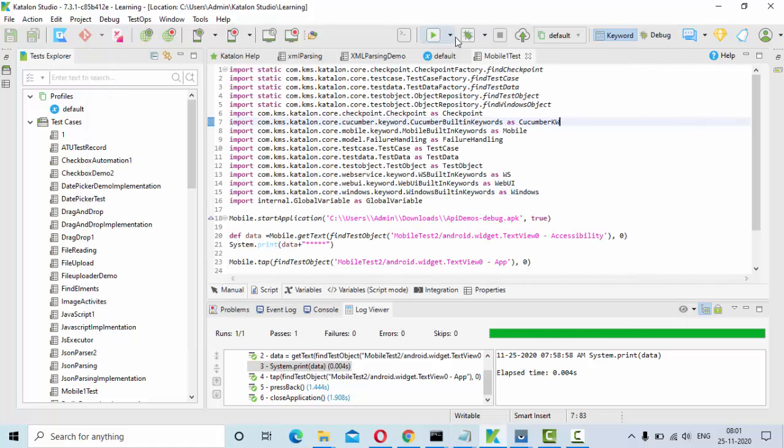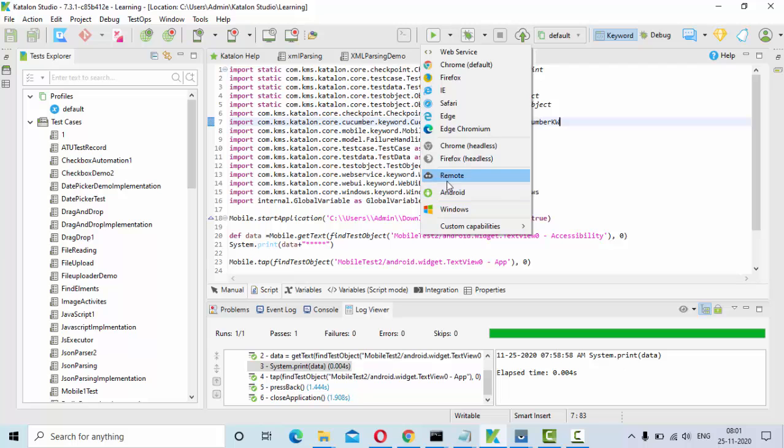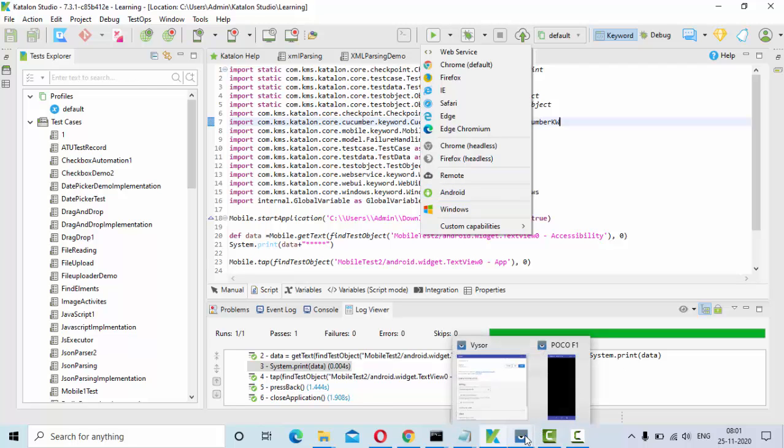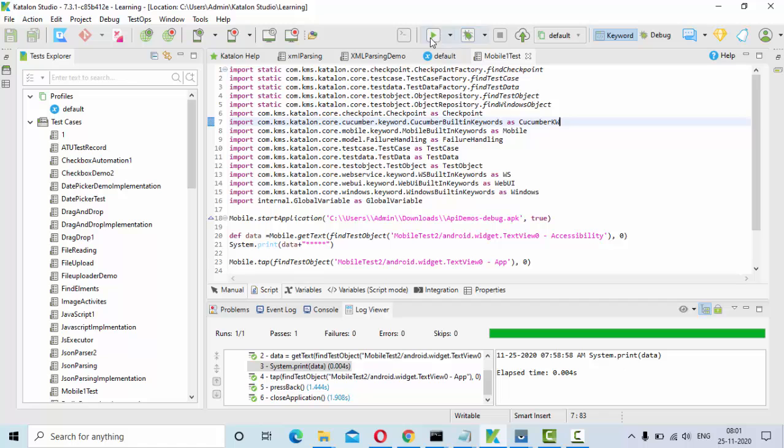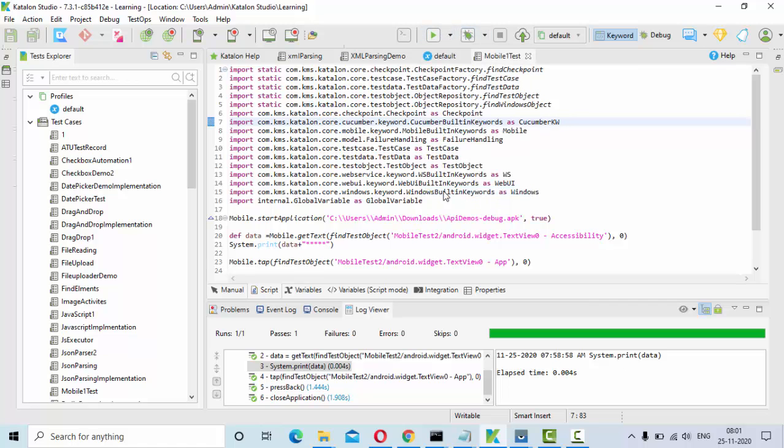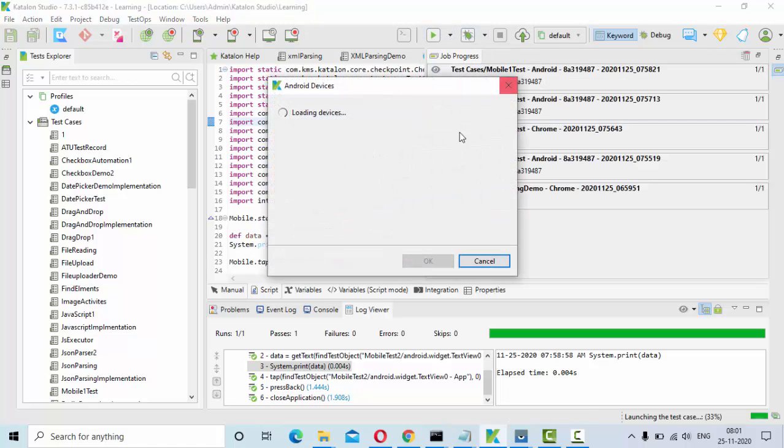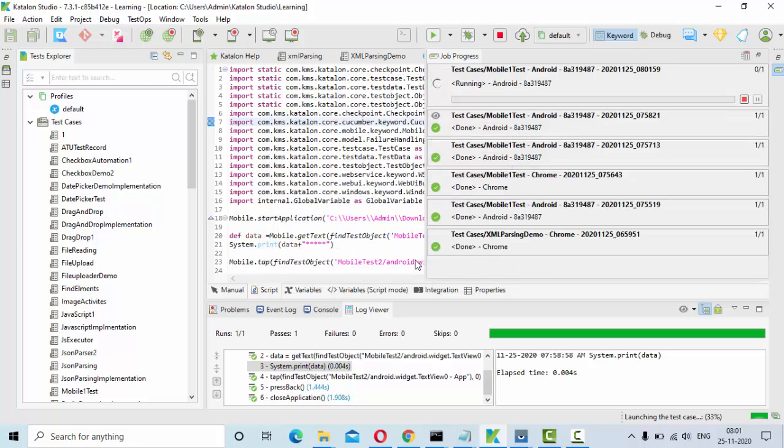I have a small script here. I am trying to run it on my Android phone which I have connected using Vysor app. Just go to run, select your Android device and it will ask you for the device which is connected. Click on OK.